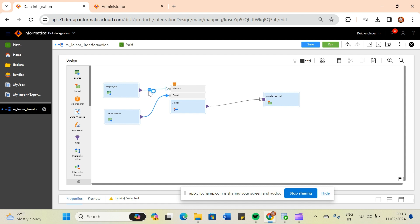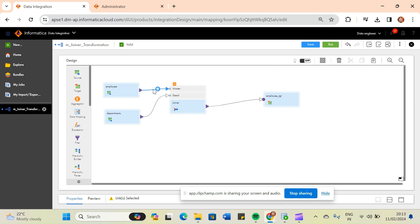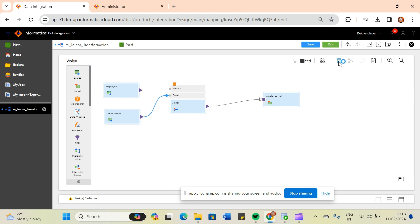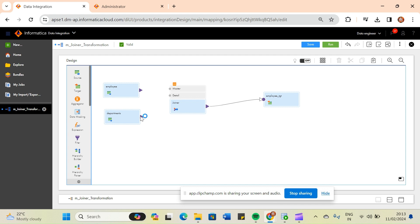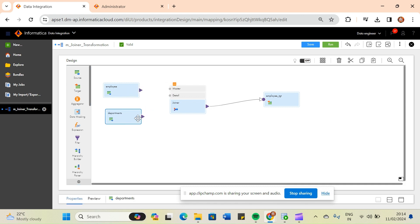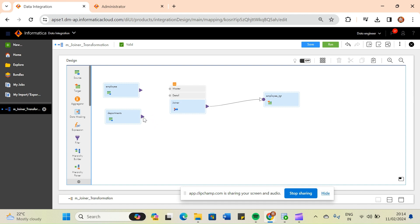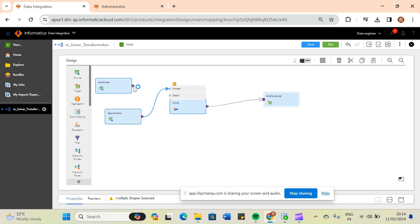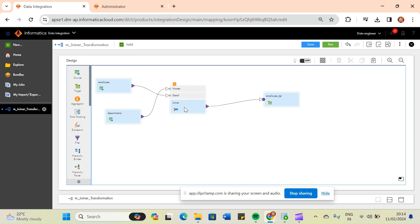Let me correct this. I am removing the employee source as master and detail, and now I am taking the department table as master and connecting it, because department is having very less data. Then we connect employees as detail.